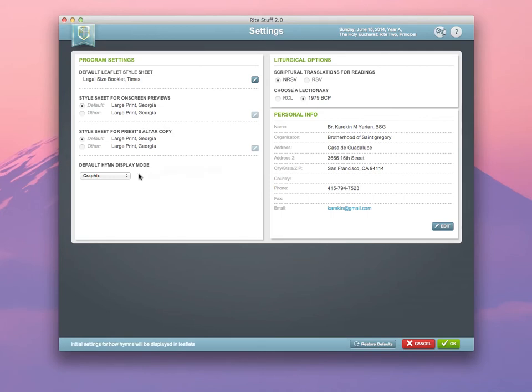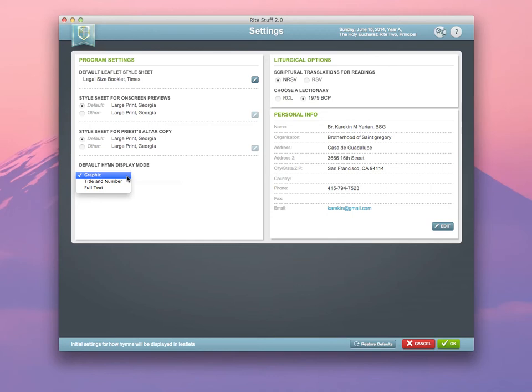Also important is to decide what the default hymn display mode will be for graphics that you choose to use in your bulletins, whether you want the images themselves for the music, just the title and number of the hymnal, or the full-text versions of the hymns.